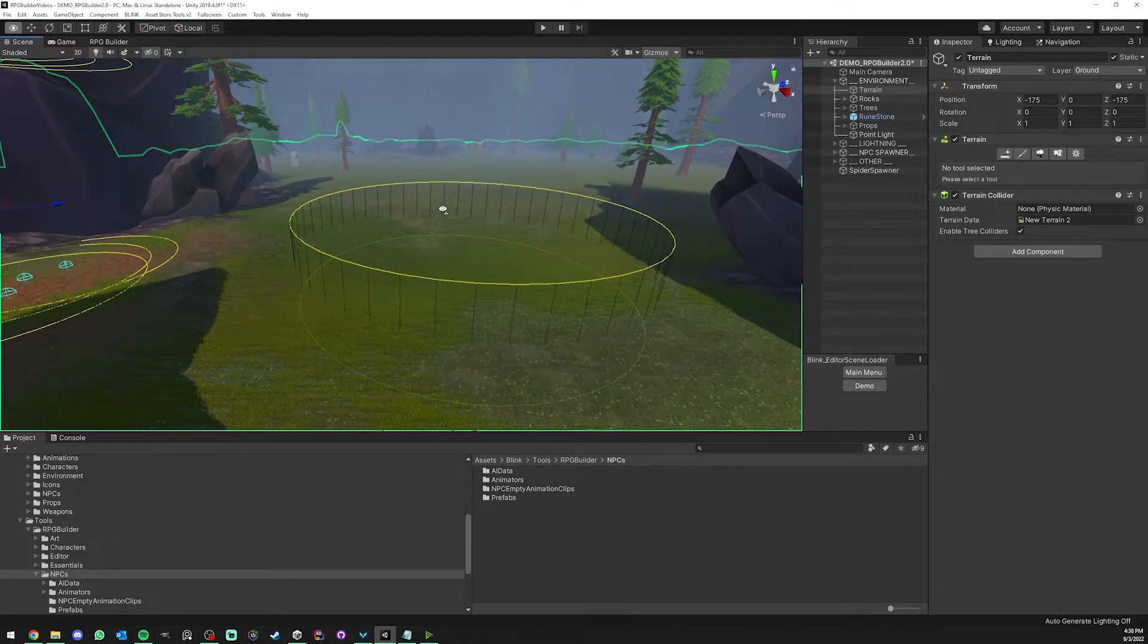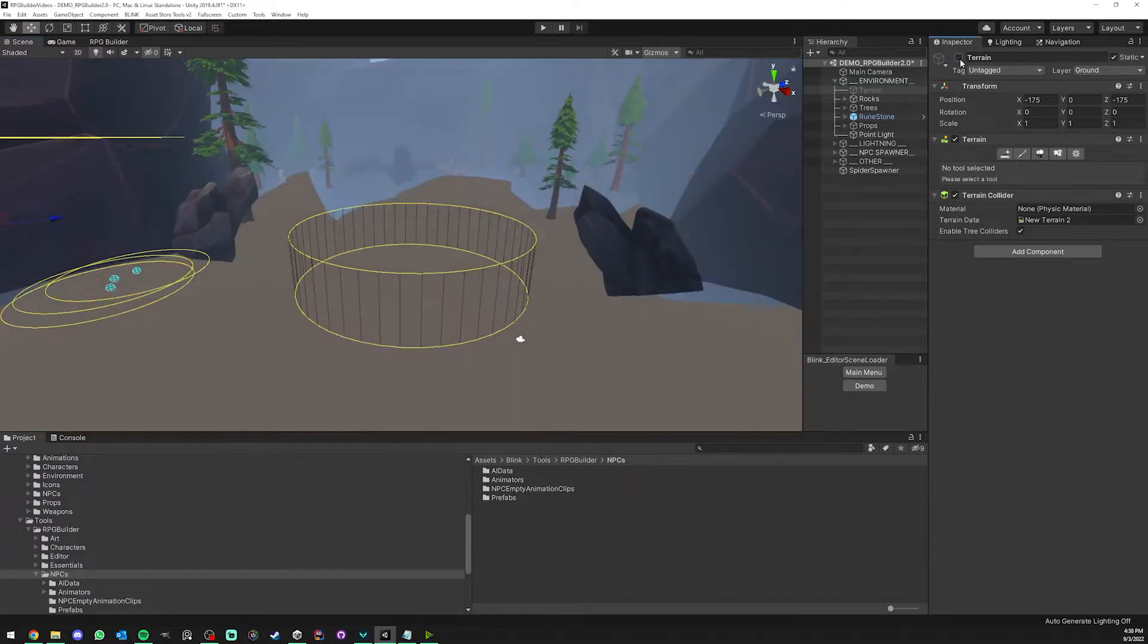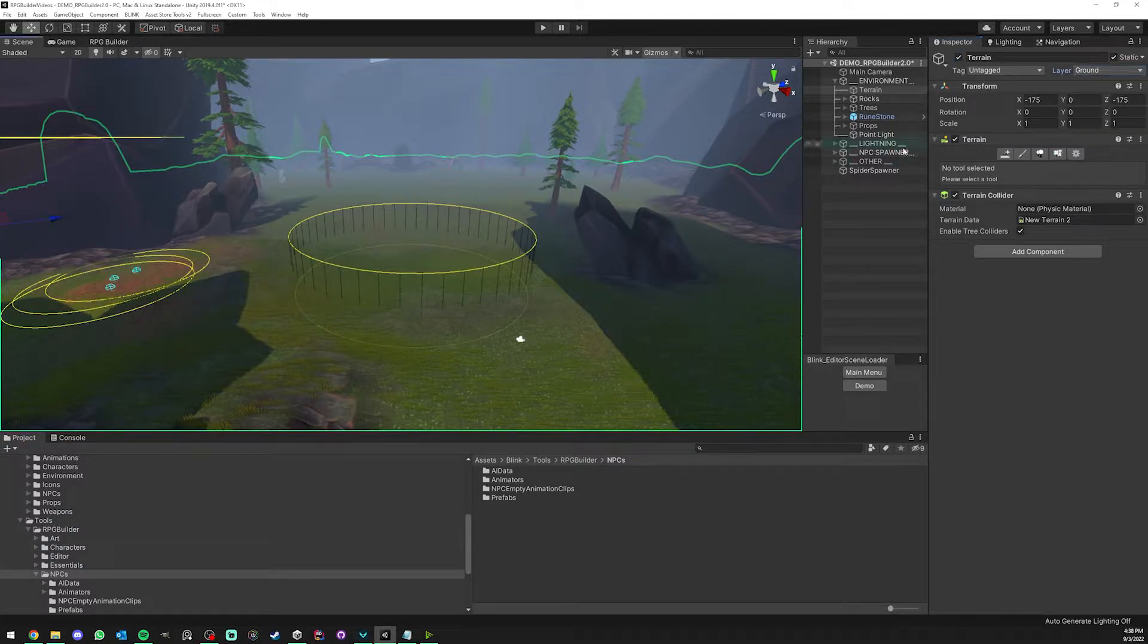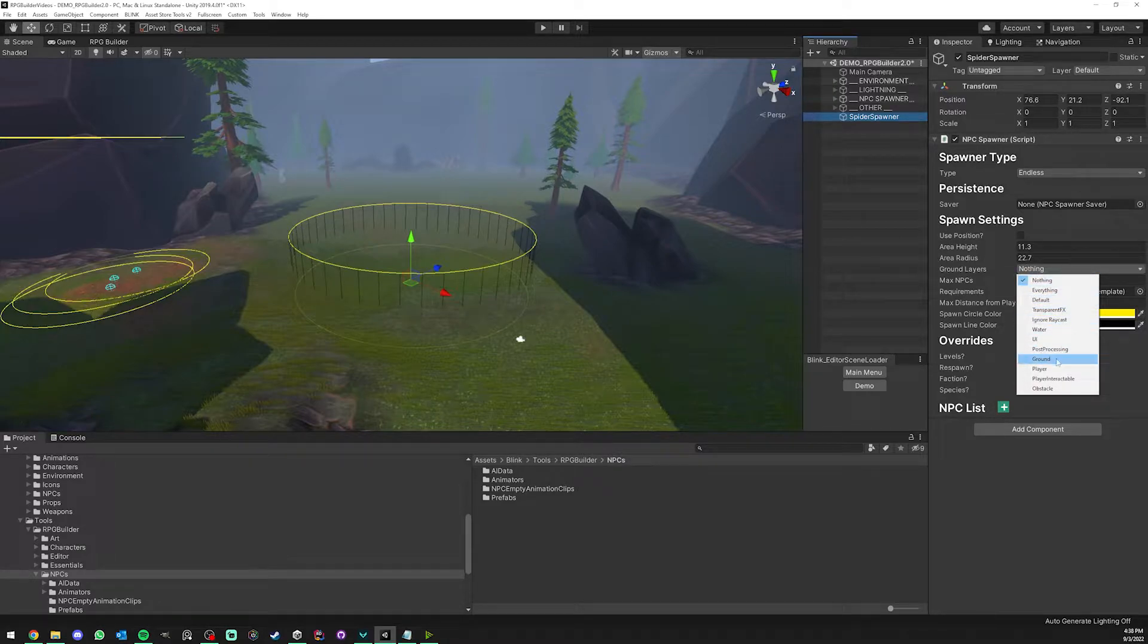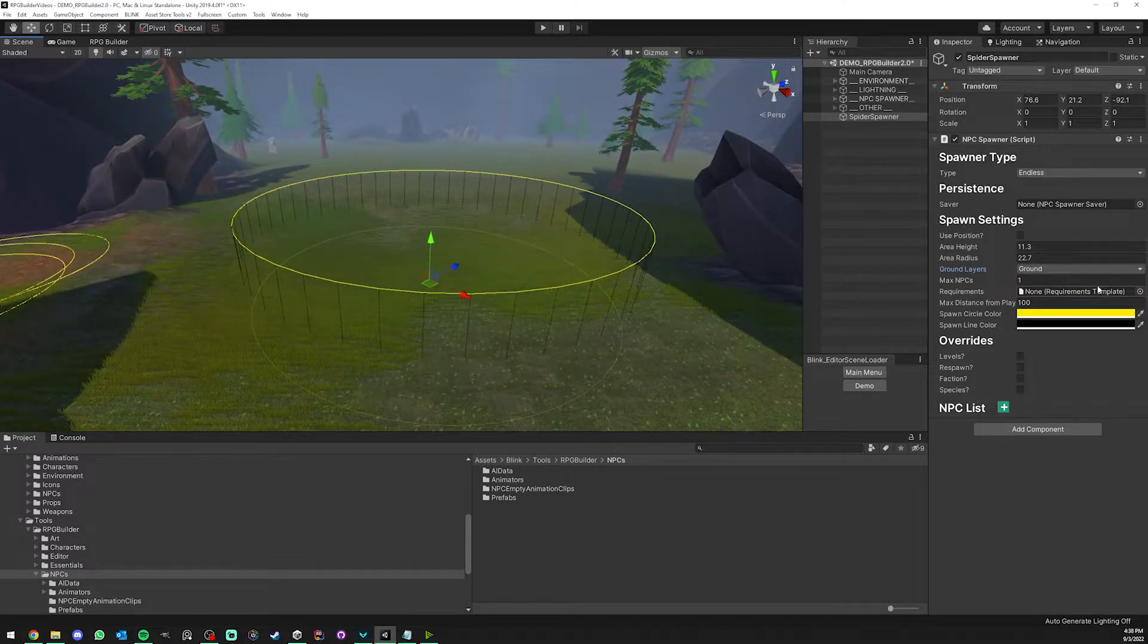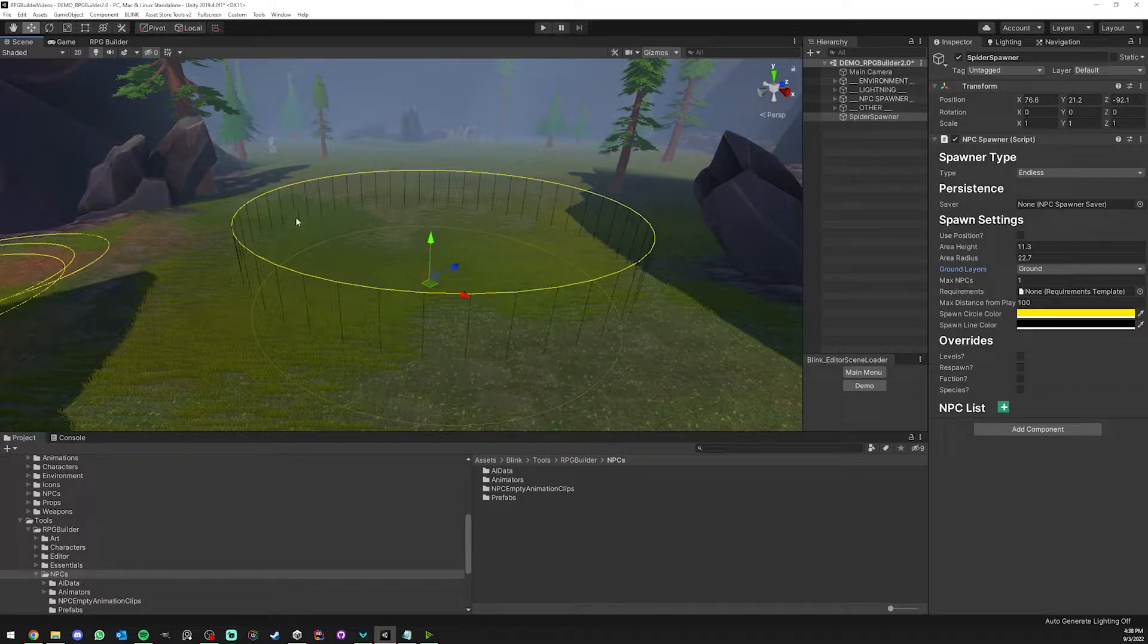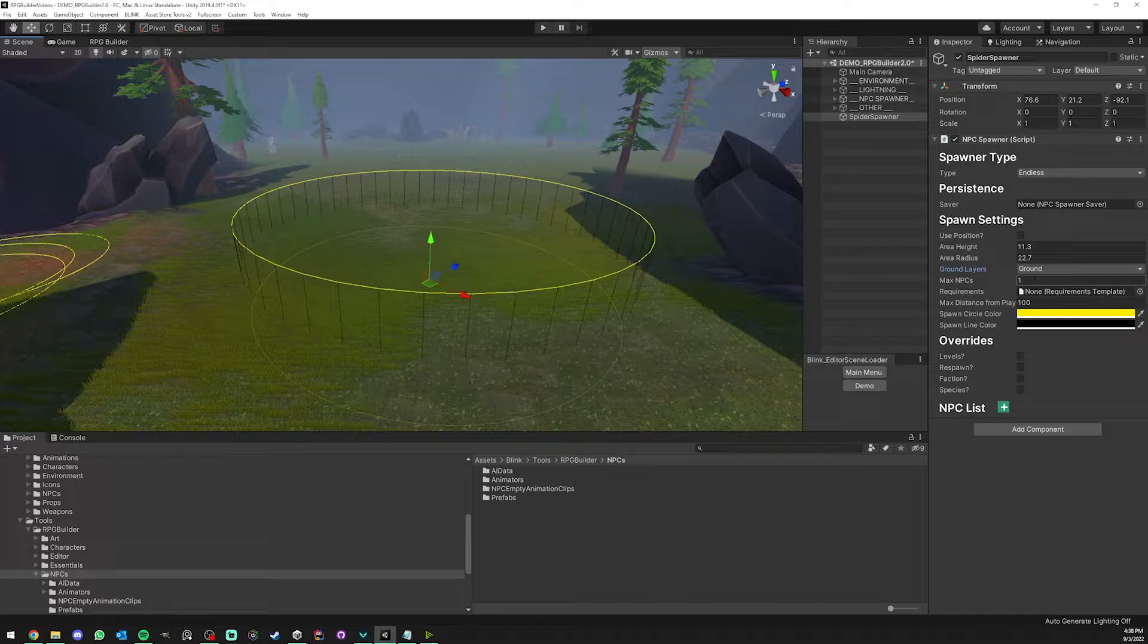If I select my terrain here, you can see that it is under the ground layer. The name can be anything, but we need to let our spawner know that if you find a spawn point that is on something with the ground layer assigned to it, it's okay to spawn on it because we want NPCs to be able to spawn on the terrain.